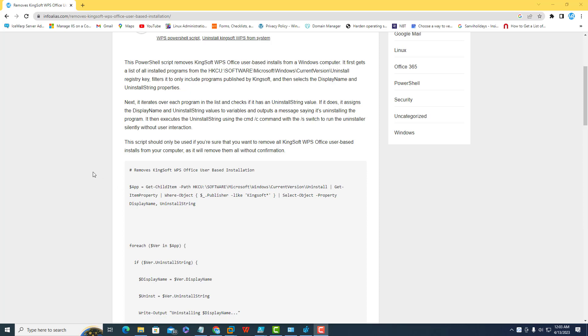I have also written a blog with complete details on how this PowerShell script works for uninstalling or removing Kingsoft WPS Office from the machine.